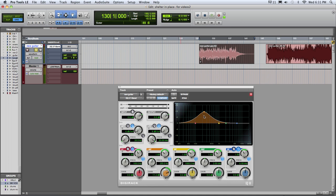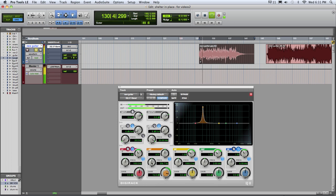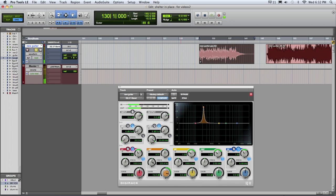One technique to do that is to boost one of the bands, narrow the Q, and then while you're listening, sweep that back and forth to try to find the specific frequencies that you don't like. We think they're down in here somewhere, but let's sweep it back and forth and listen. Sounds like there's too much around there. It's a good idea to set it back to zero and just listen again for a second to remember where you started.